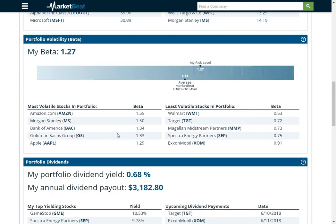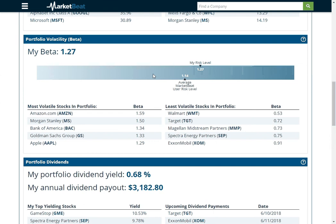I've got beta again here. So we can see my average beta is 1.27. The average MarketBeat user is 1.14. So obviously the higher the beta, the more risky my portfolio is relative to the S&P 500.